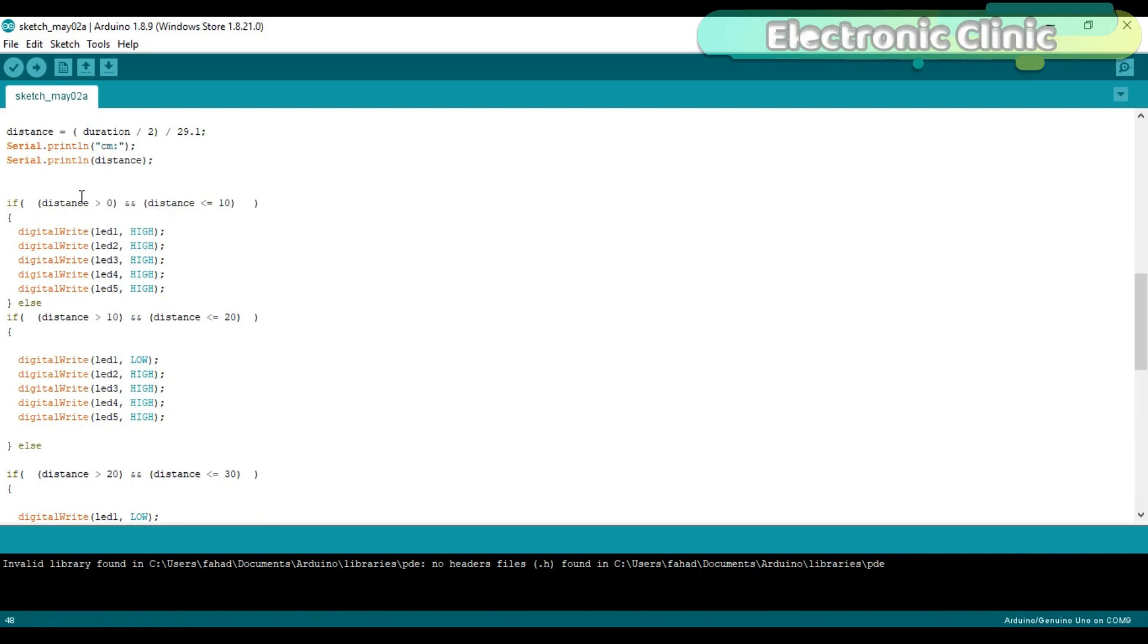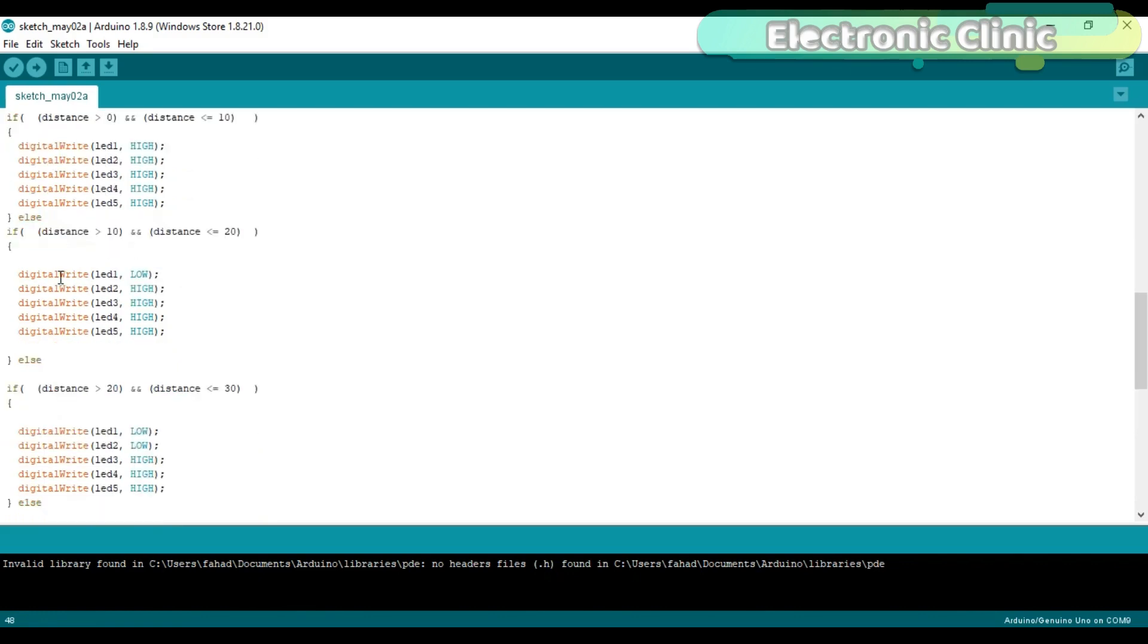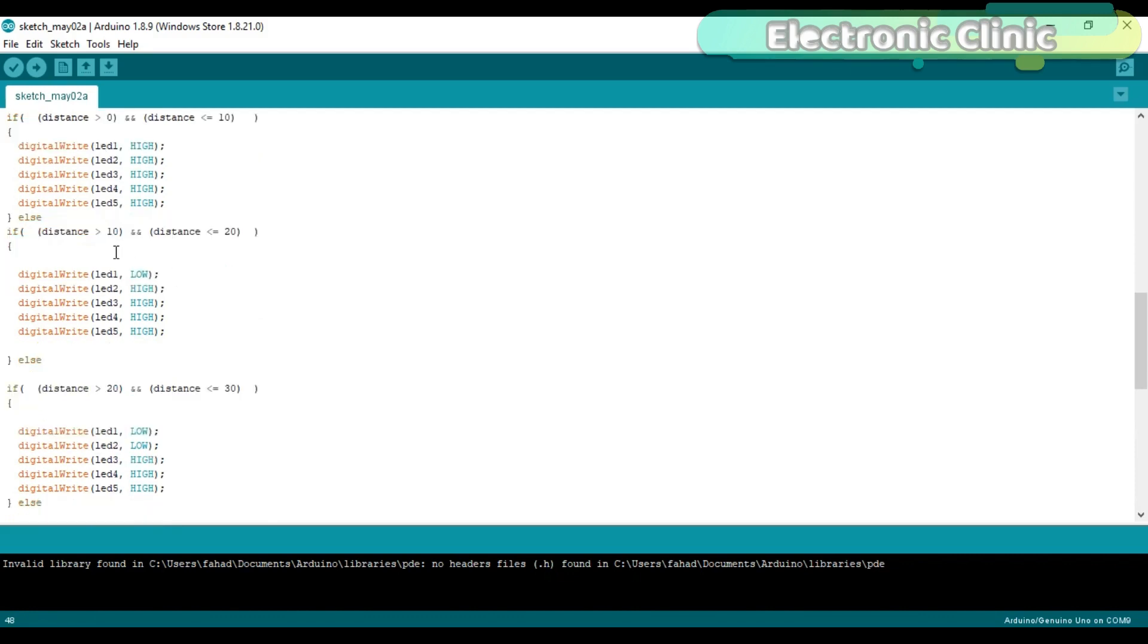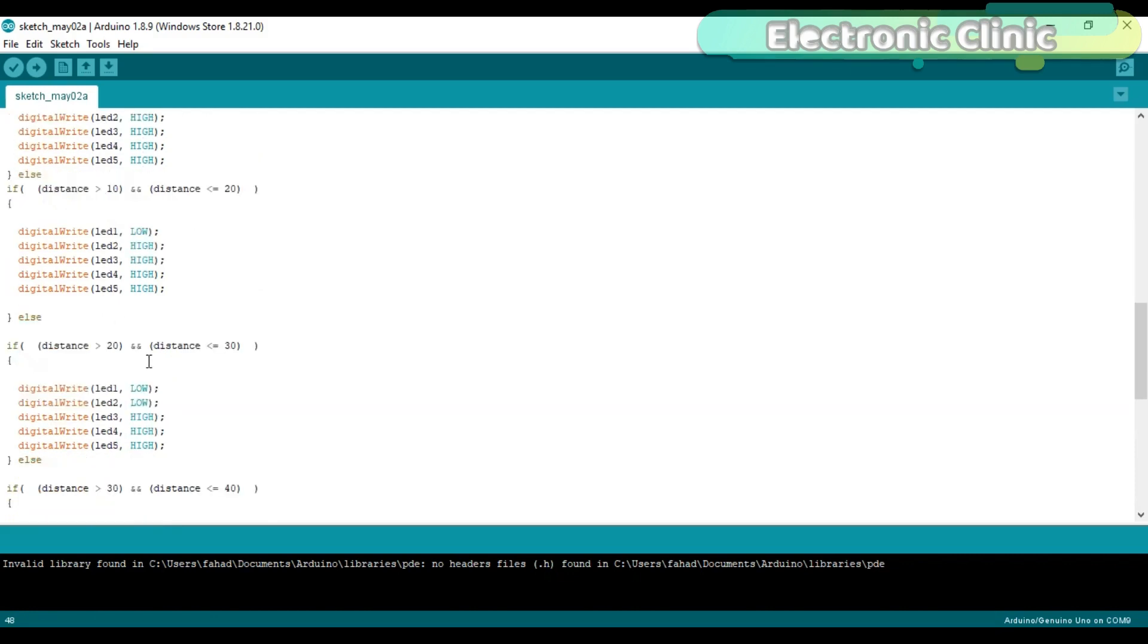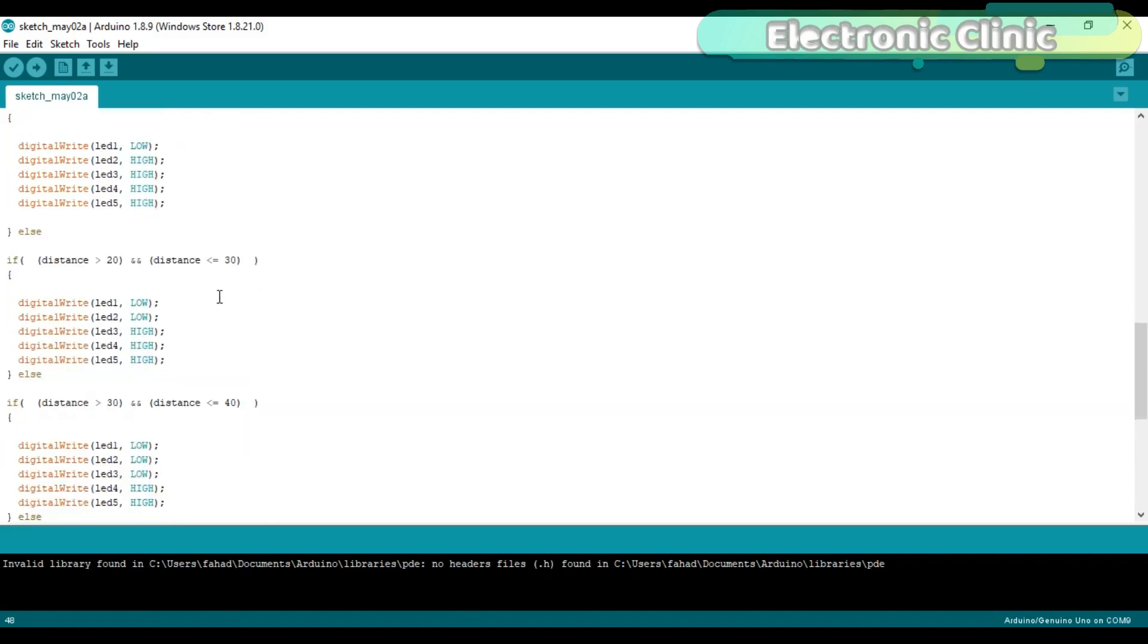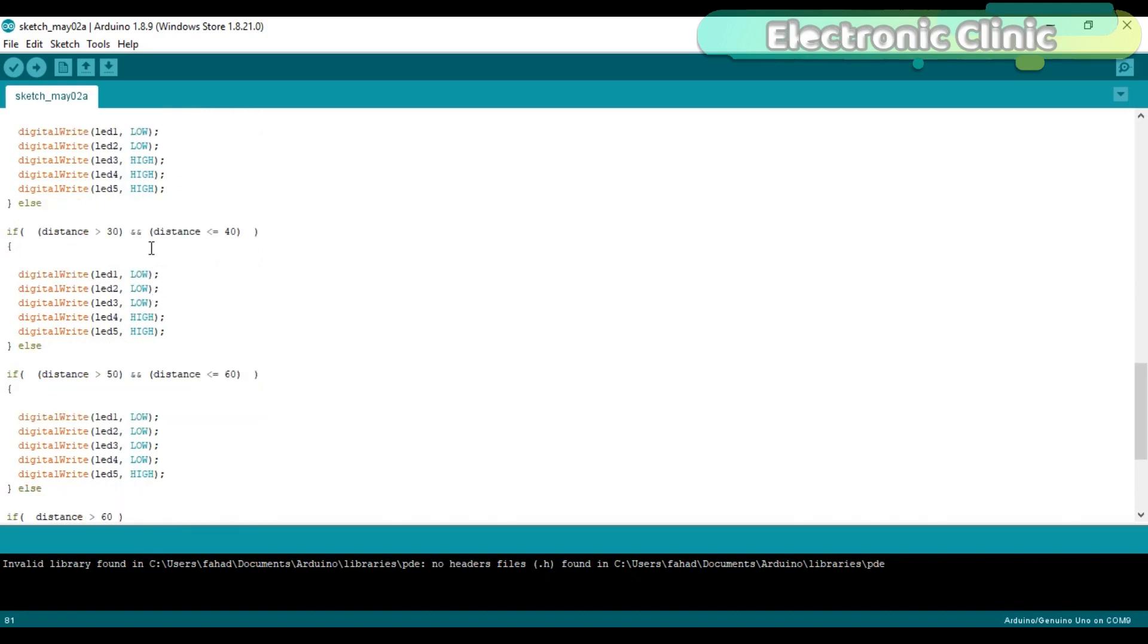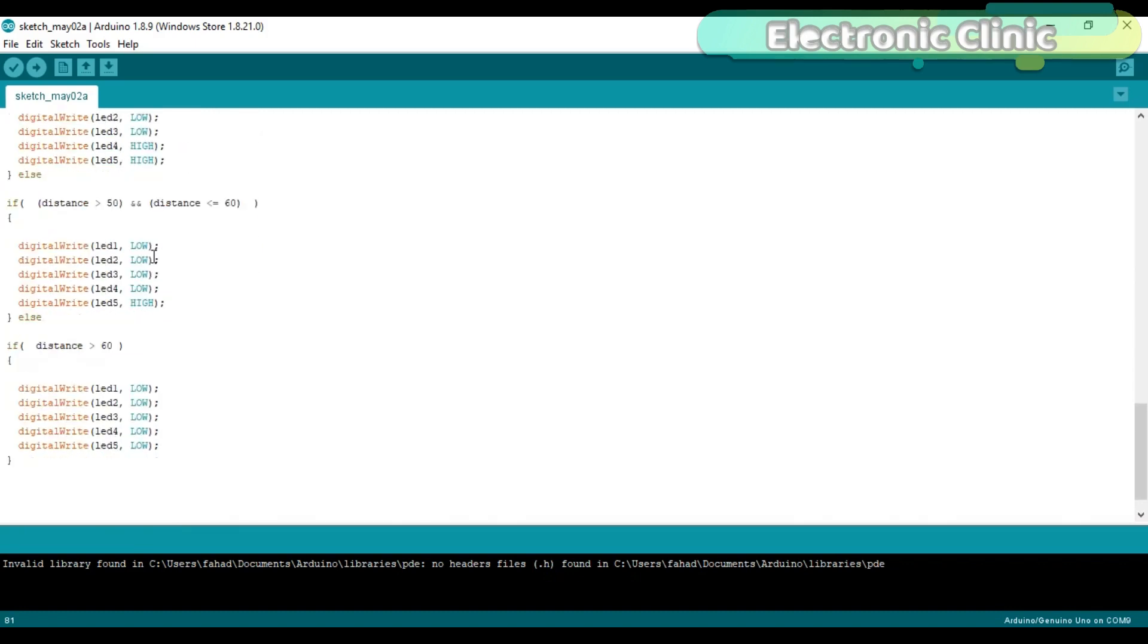The rest of the programming is very simple and consists only of if conditions. The LEDs are turned on and turned off depending on the distance of the water level from the ultrasonic sensor. The values used in these if conditions can be changed as per your requirement.